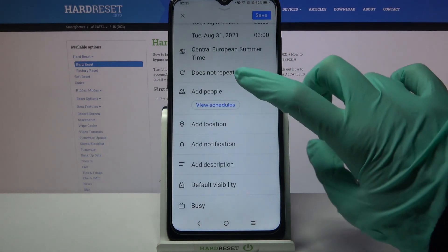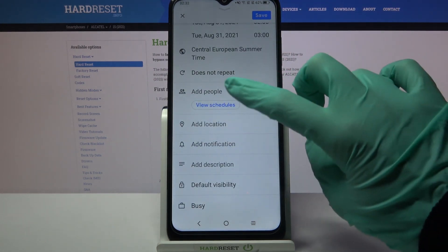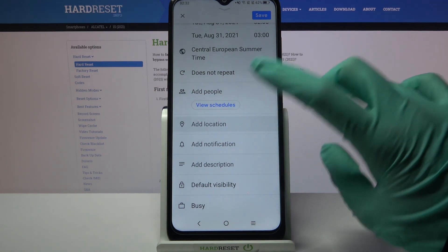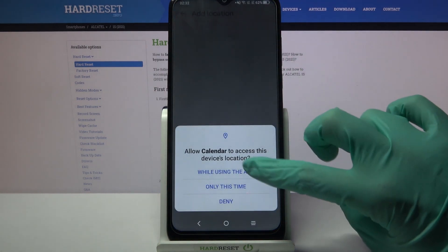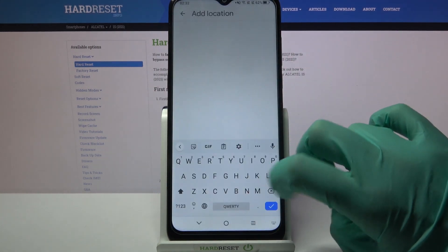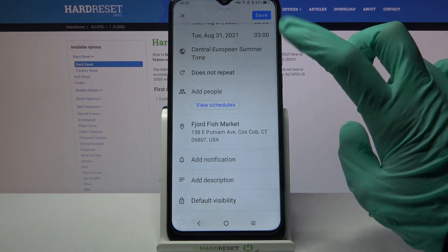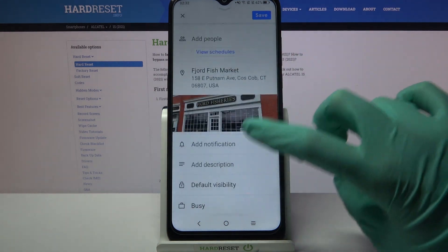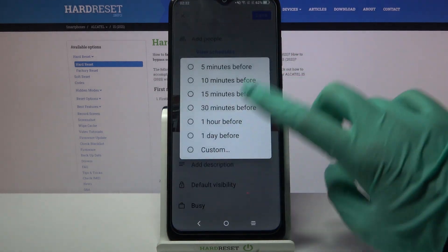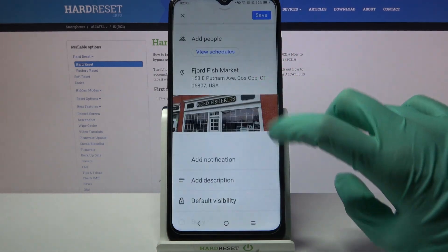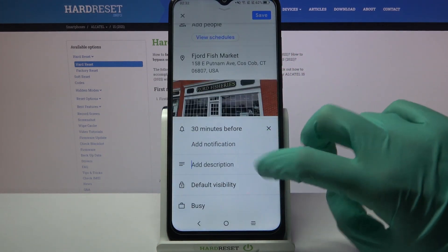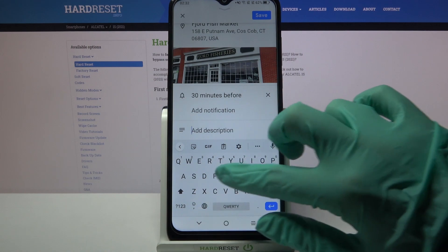You can also add people from your contact book, choose a location, set up notifications minutes, hours, or weeks before, and even take notes.